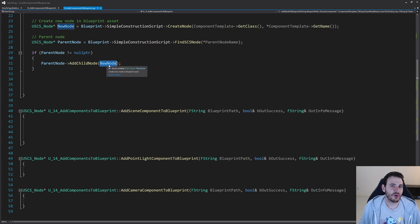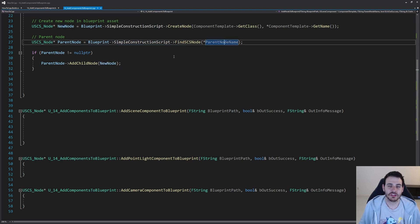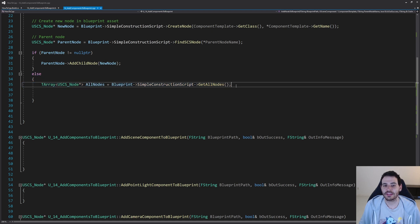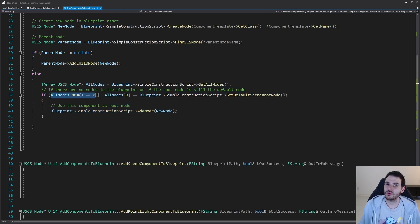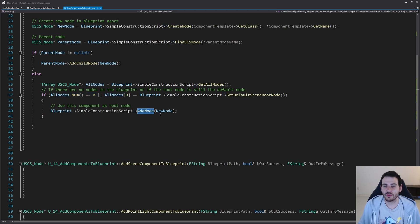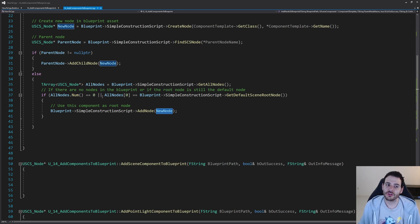The most annoying part is when we don't know the name of the parent node — when the name we receive as input doesn't match any node in the blueprint. In that case, we access all the nodes currently inside the blueprint and decide where to attach the new node. First, I check if there are any nodes in the blueprint at all. If there are none, I just add the node directly inside the blueprint, which creates it as the root node.